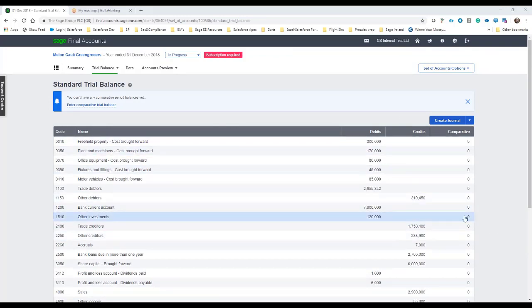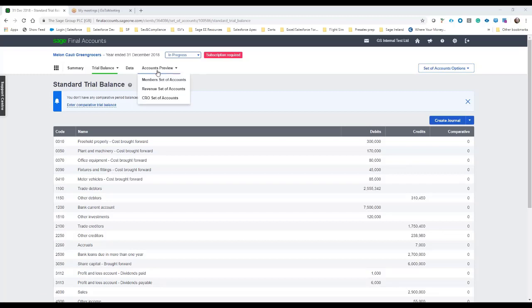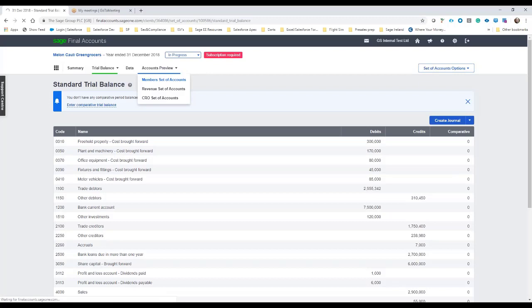And finally then once this is done we can also have a look at what the accounts will look like. So do we want to do a revenue CRO or member set of accounts? In this case let's say we want to do the member set of accounts. We can click on this and it will open up then the actual template for your typical management month end accounts that you'll be passing on to your client.